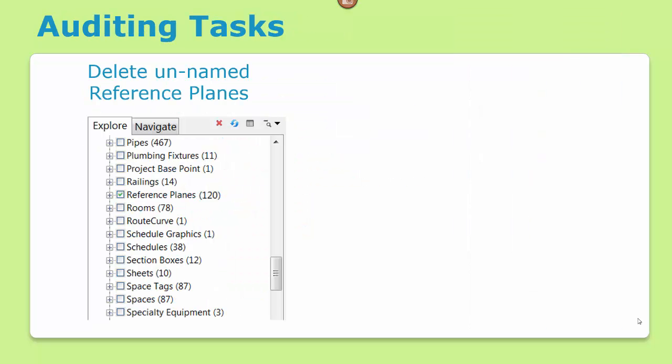One common auditing task for MEP projects is to use Explorer to find the unnamed reference planes. When left unchecked, these can create a lot of visual clutter in the model environment, making it difficult to work. Use Explorer to select the unnamed reference planes and then use the delete button to keep the project clean.